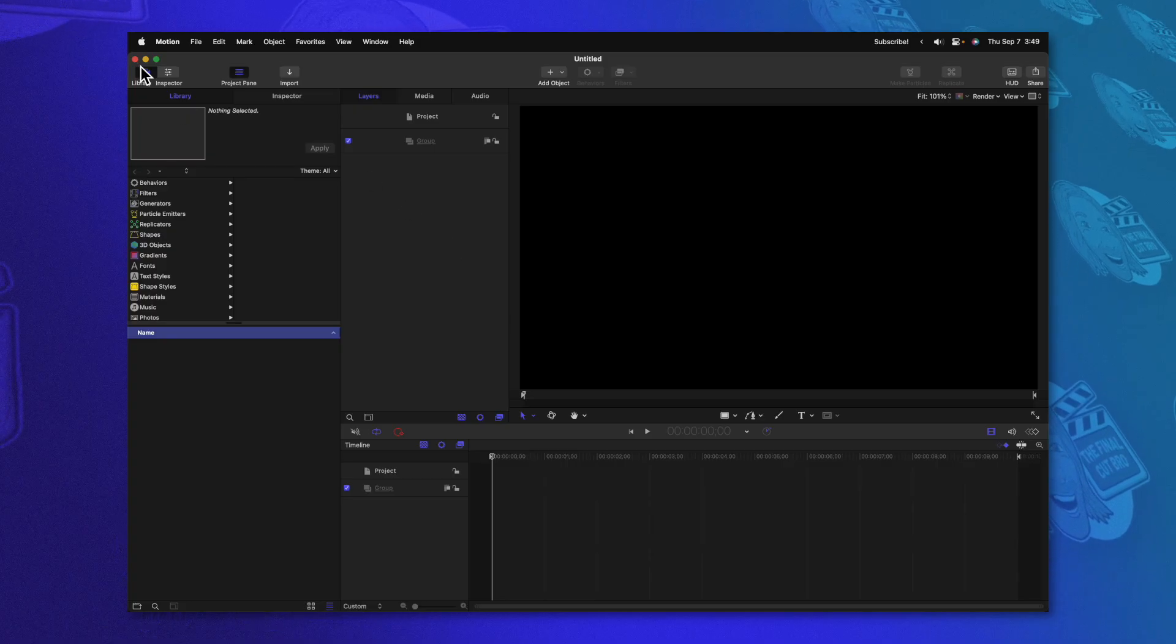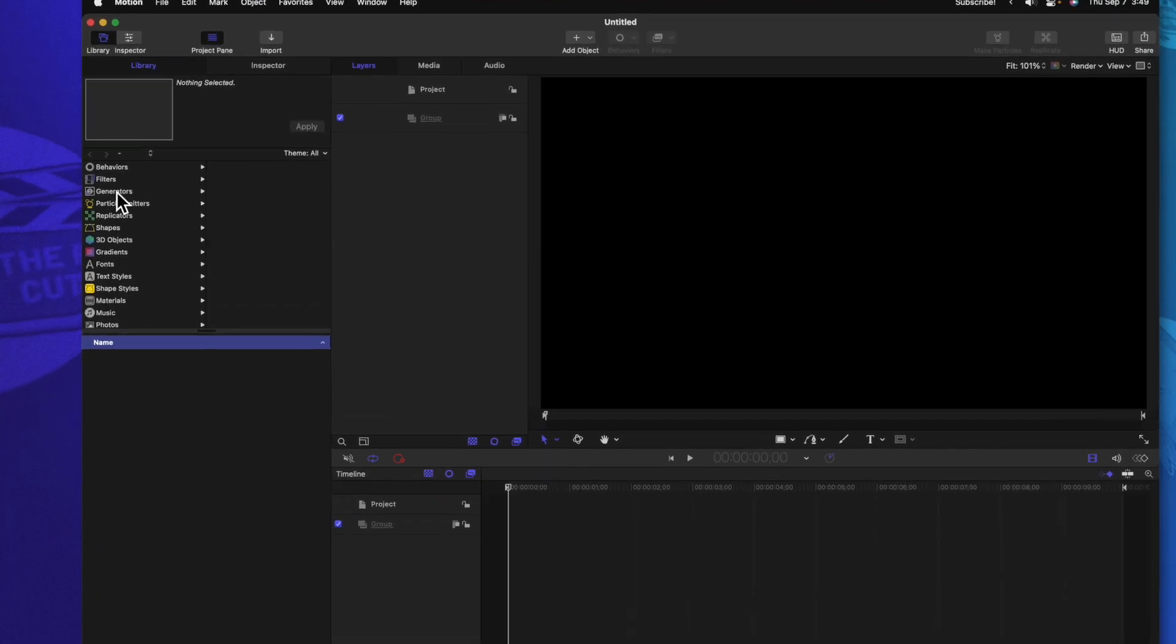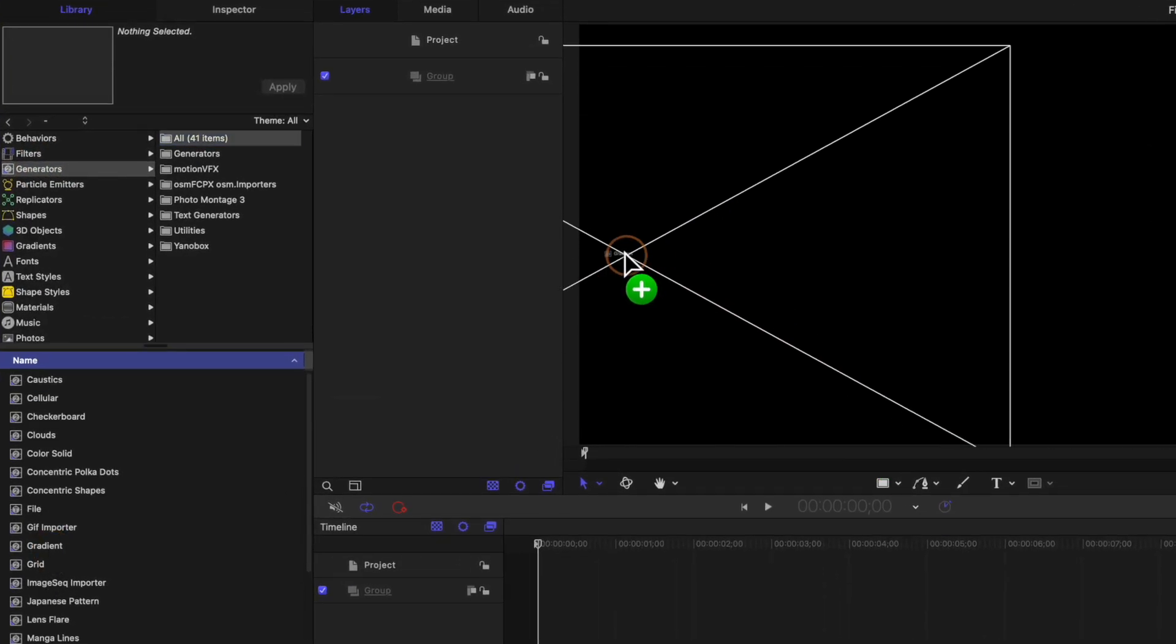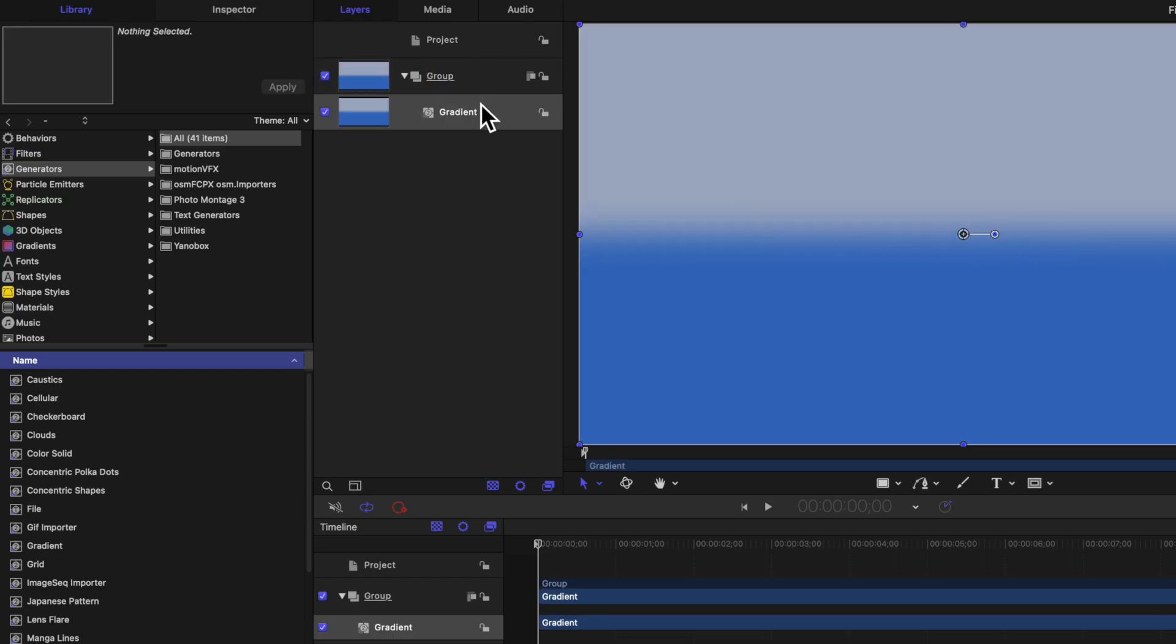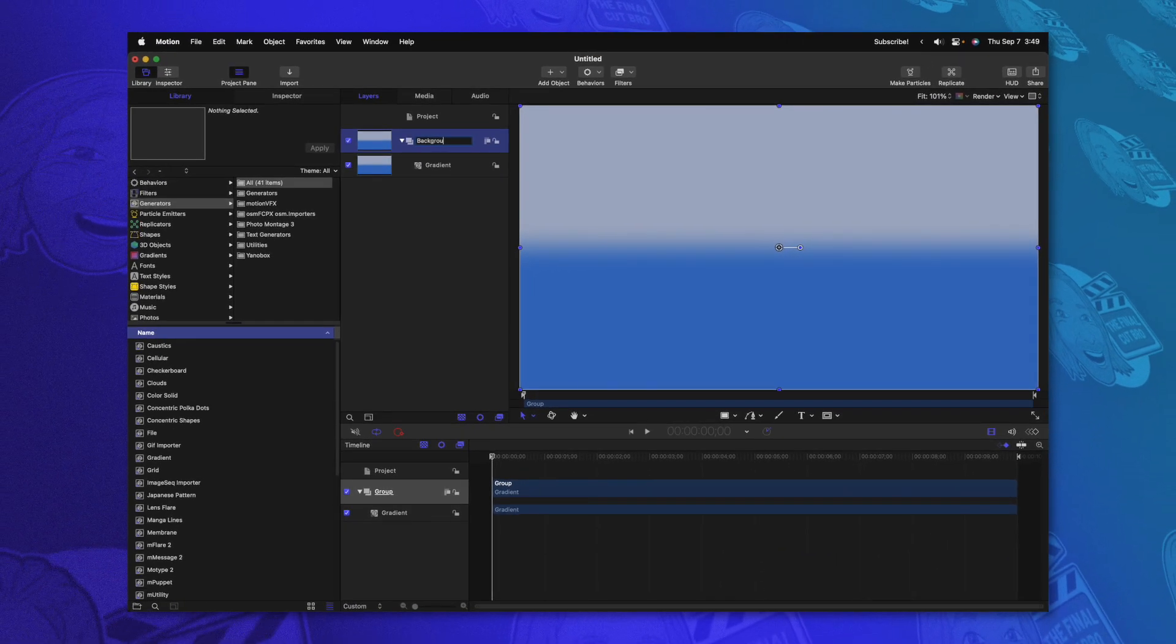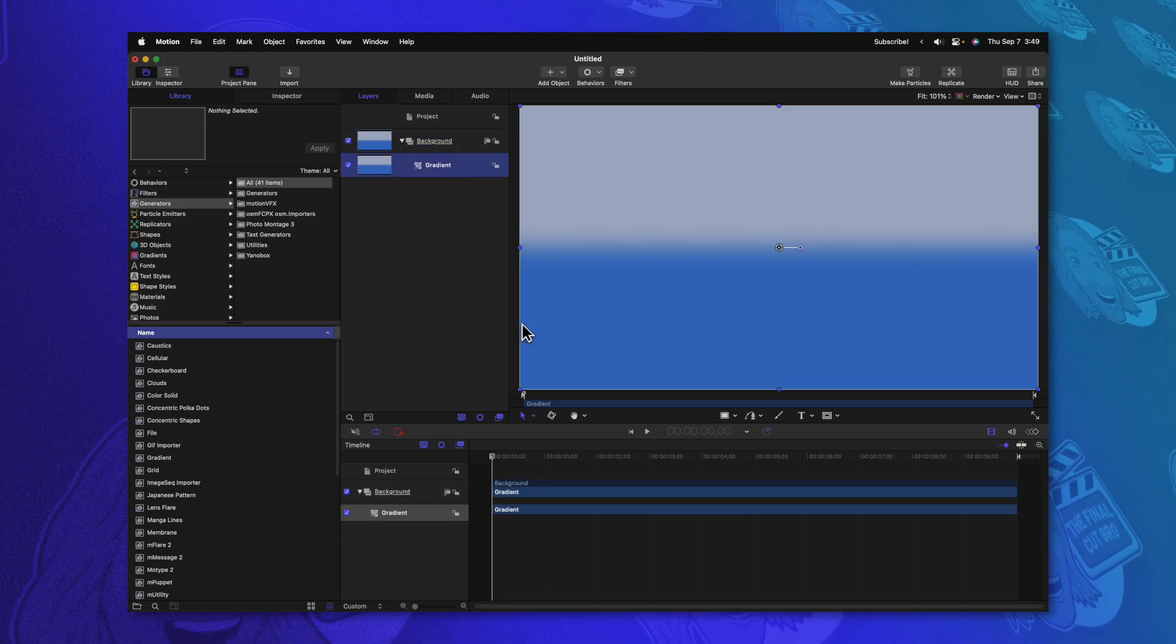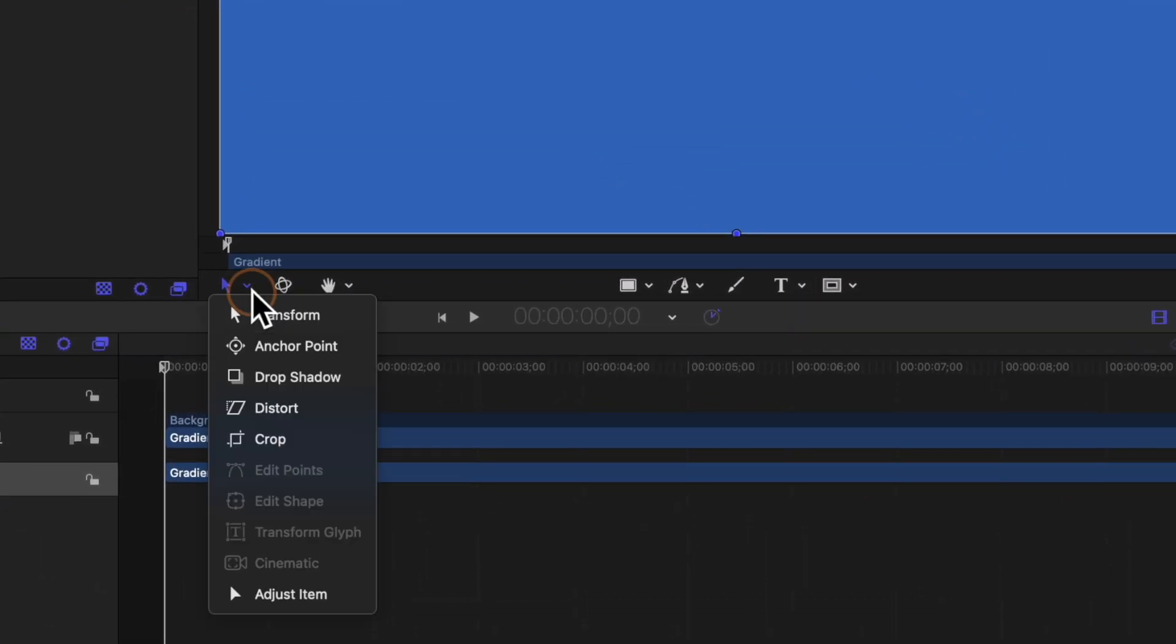The first thing we're going to want to do is add in a nice gradient background. We'll go on over to the left side where the library is, locate our generators, then scroll down until you find gradient. Go ahead and click and drag that into the group that's already there. We'll rename this group to be the background group. Selecting that gradient, come on down to the arrow tool.